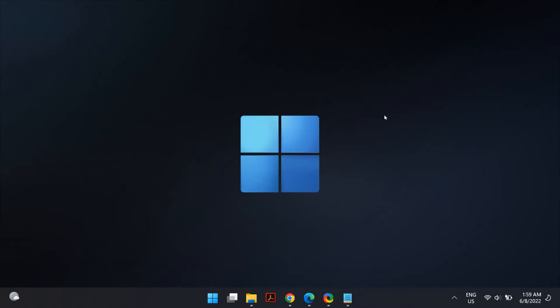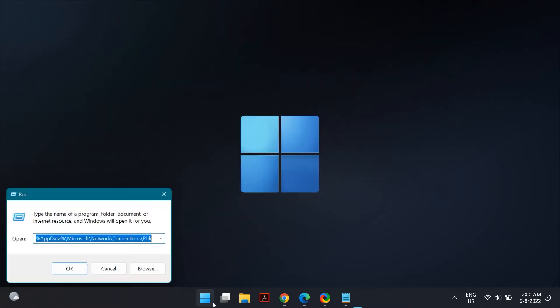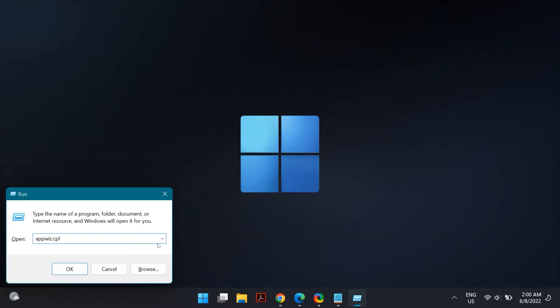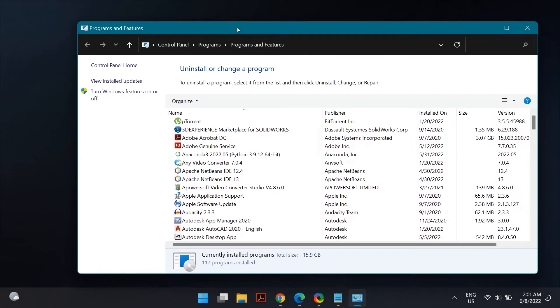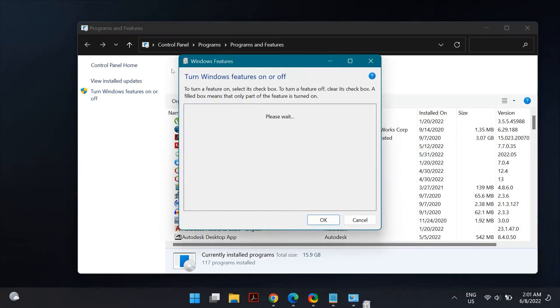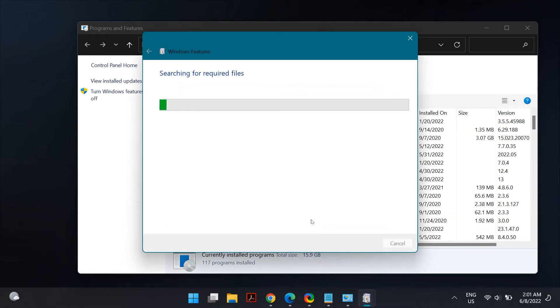For the next fix, try disabling and re-enabling the Microsoft Print to PDF feature. To do that, go to Windows Search and search for Run. Once Run is open, type in appviz.cpl and hit Enter. This will open the Control Panel — go to Programs and Features, then click on Turn Windows Features On and Off. Scroll down, uncheck Microsoft Print to PDF, and press OK to temporarily disable the feature.